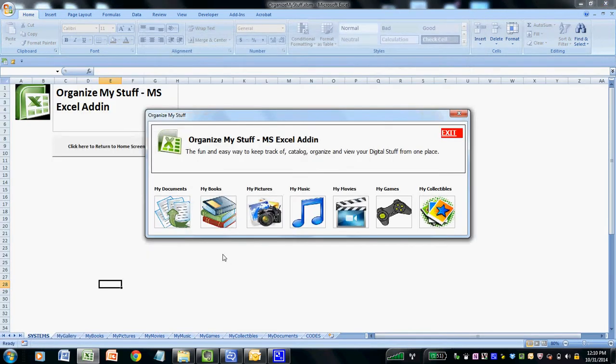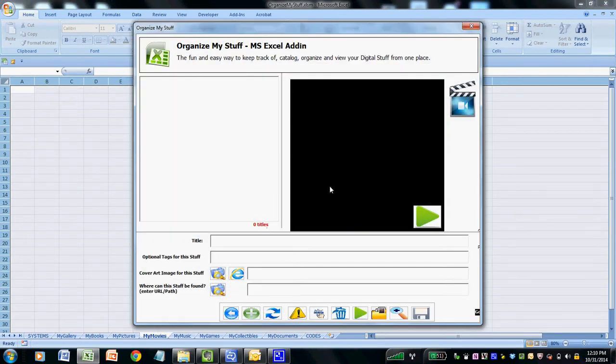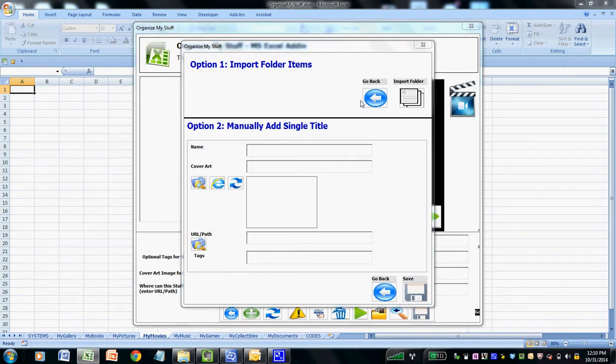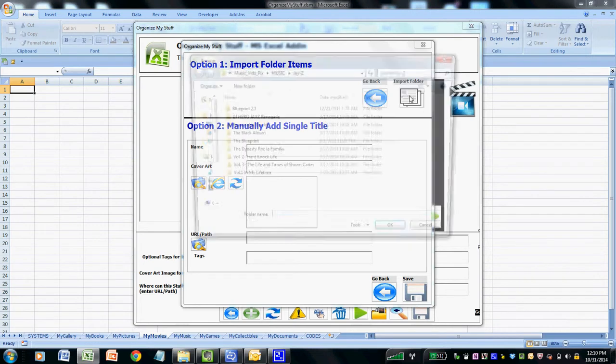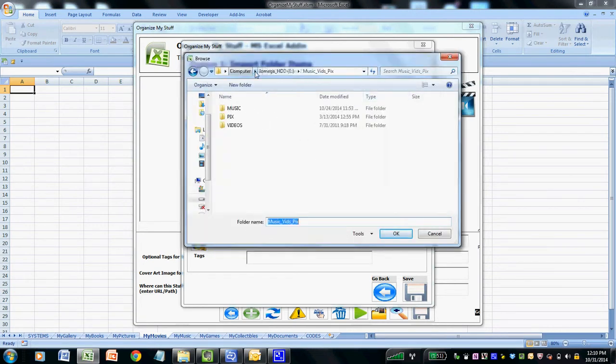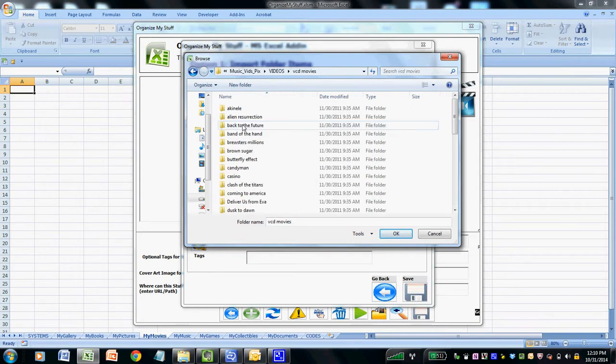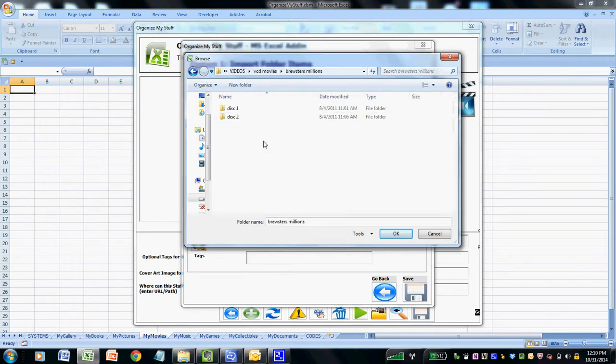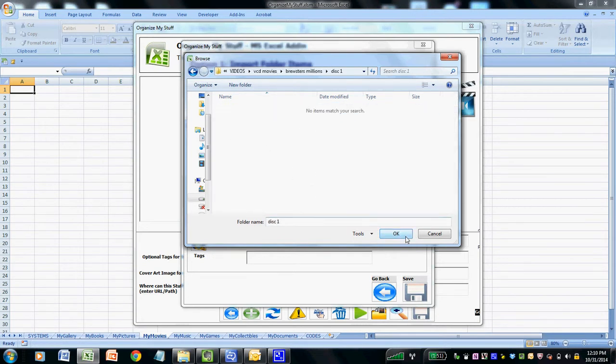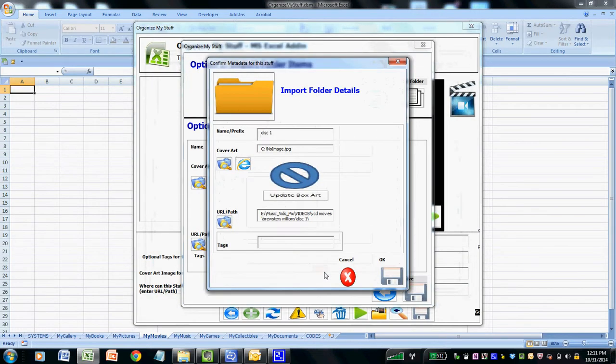In this next example, we can show how the Organize My Stuff Excel add-in handles digital collections of movie files in the same simple way. So from the home screen, we select on My Movies and then we can click on the Add More Stuff icon and then I can import a folder. In this case, I have a flash drive with some old VHS rips. I'll just navigate to that collection and let's say for example Brewster's Millions. I actually like that movie so don't judge me on that. We click OK. You can see that it particularly finds the file and then we can actually add the same type of metadata like we did for the music.